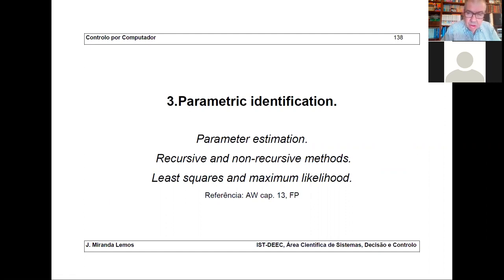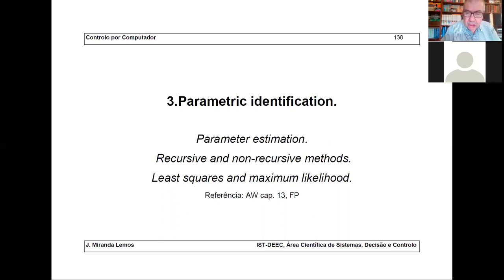We also answered this problem: suppose that we have a continuous linear time-invariant system and you connect it to a computer via DA and AD converters. The question is, what is the digital transfer function seen by the computer? That's what we solved previously. Now, this type of topic assumes that somehow you have a model.